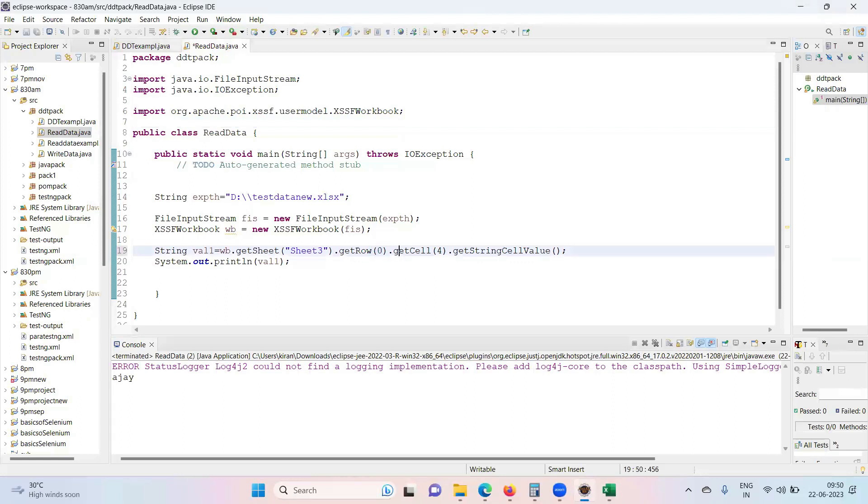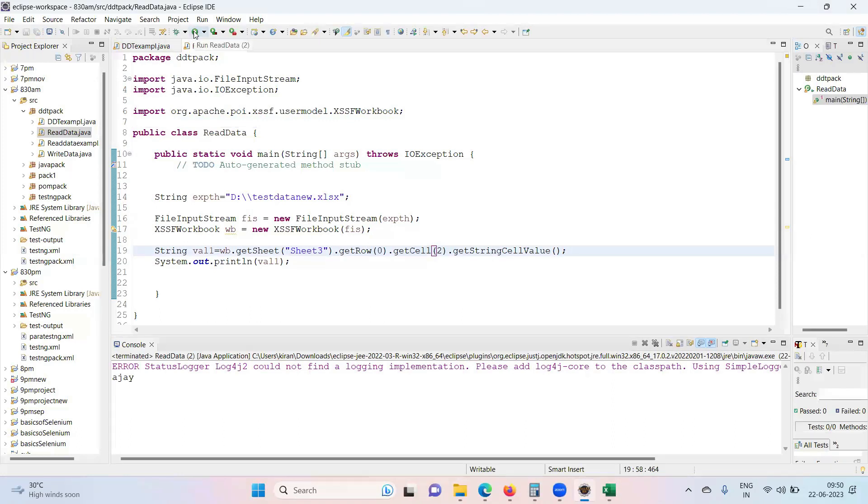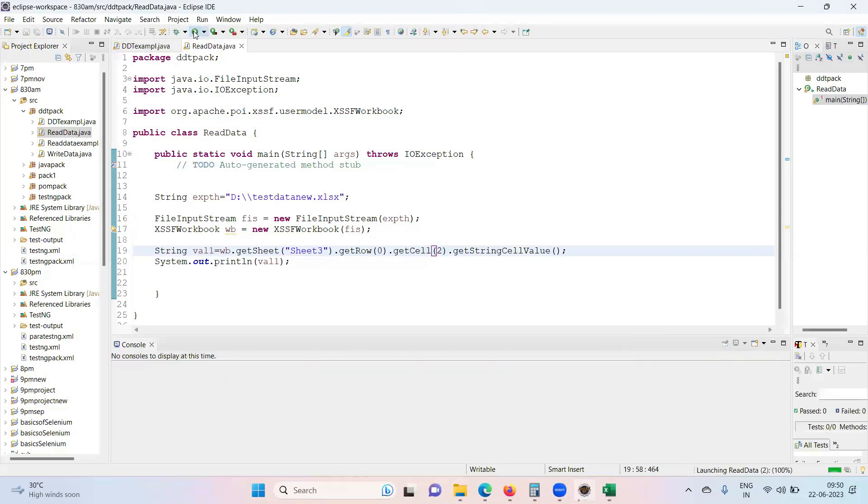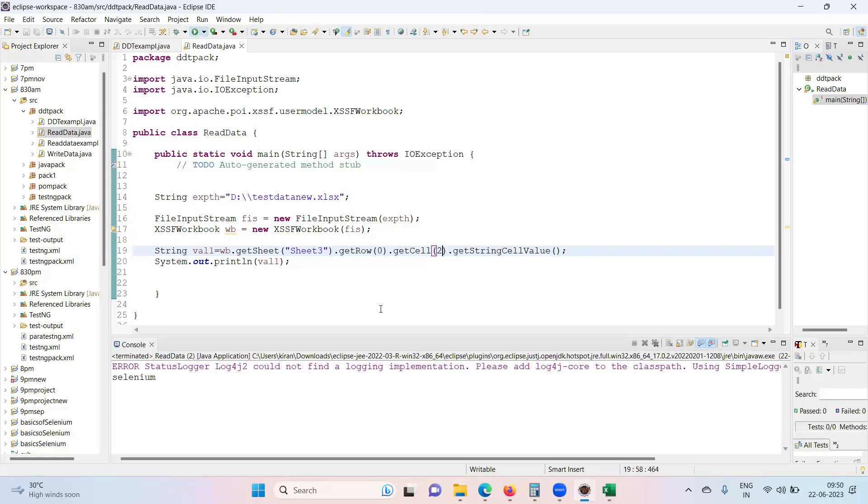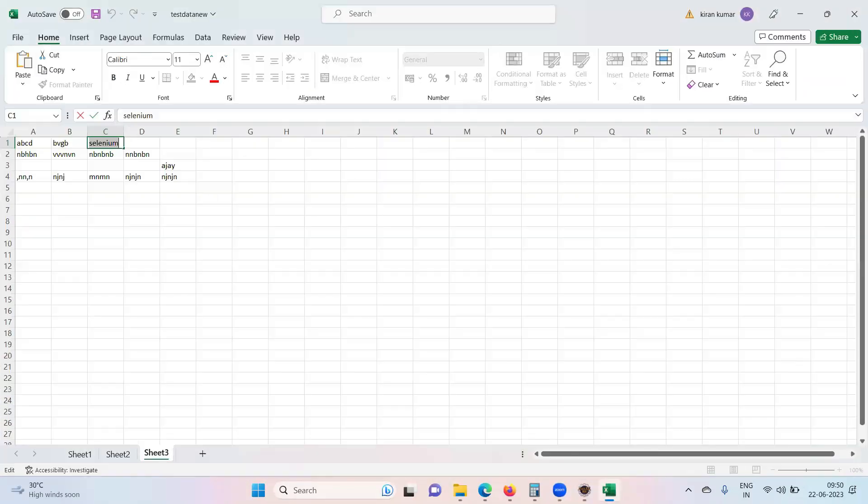Zero is the row. You can read multiple lines also but you need to repeat that same statement. So I need to read Selenium along with that, even I assume that I want to read some other value.